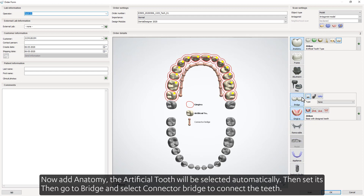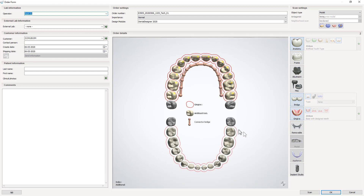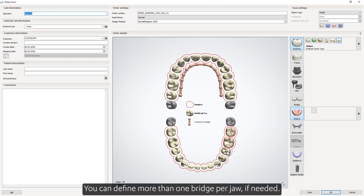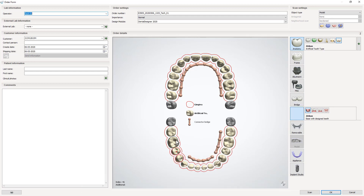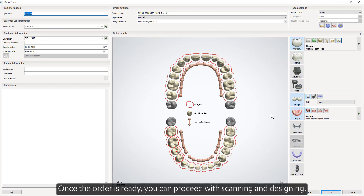Then go to Bridge and select Connect to Bridge to connect the teeth. You can define more than one bridge per jaw if needed. Once the order is ready, you can proceed with scanning and designing.